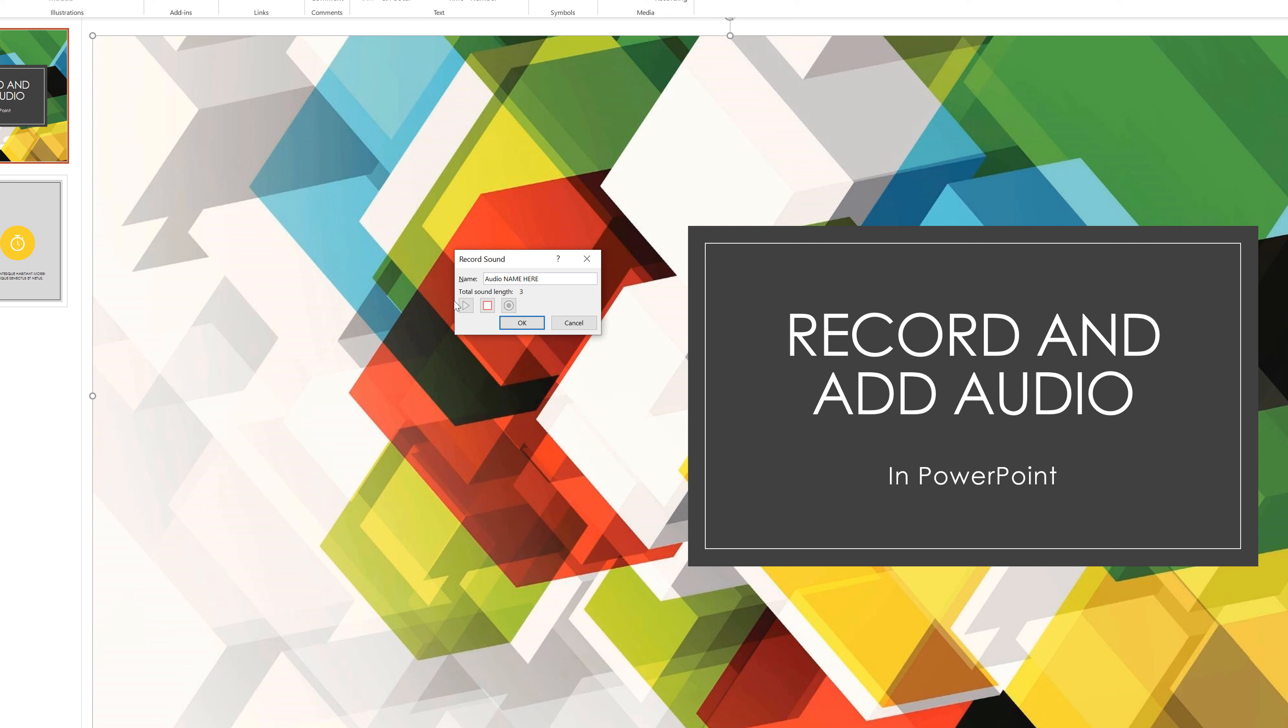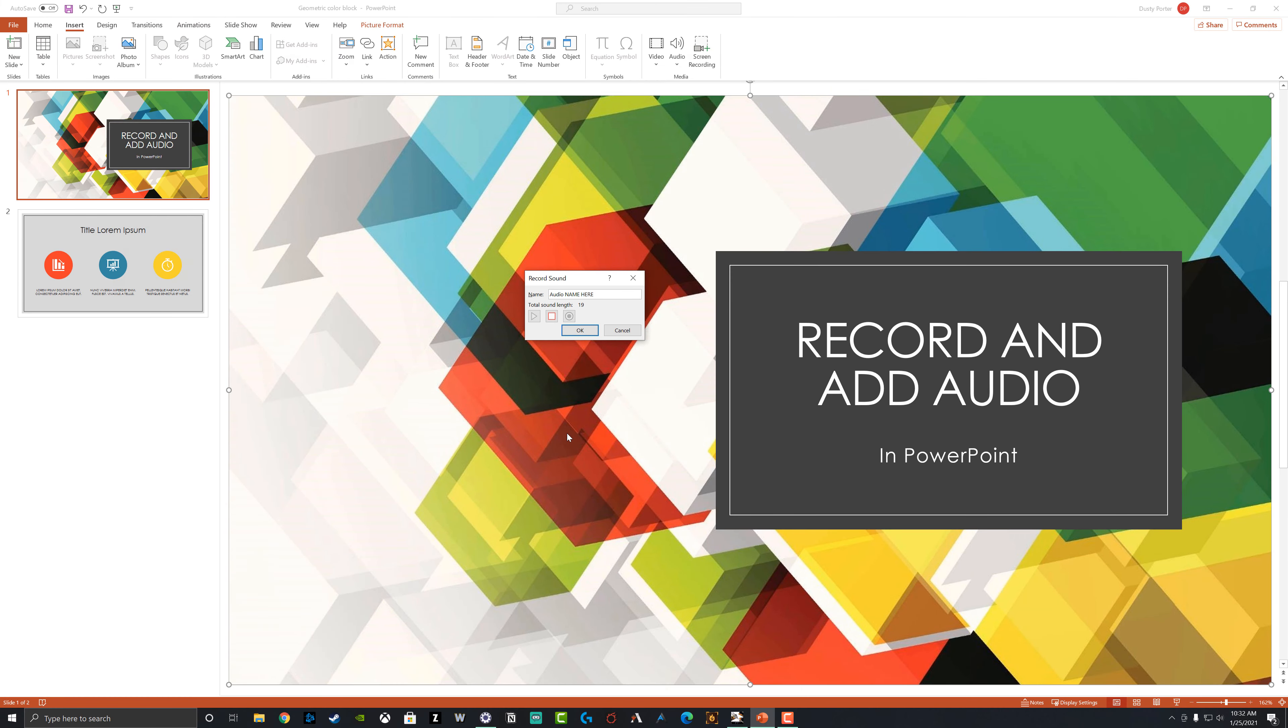And then as you're recording, it'll say total sound length and then it'll count up, letting you know how long this audio file or audio clip that you're going to add is in case you have a specific timeframe that you're trying to stay within. And then when you're done recording the audio clip, hit the red square icon there.